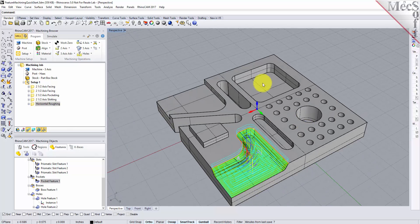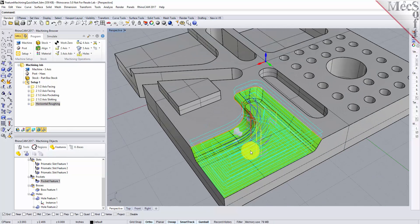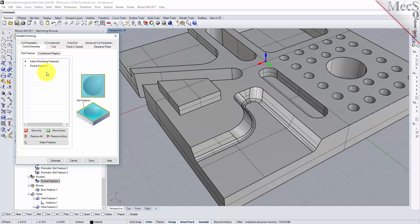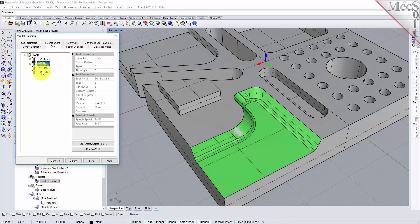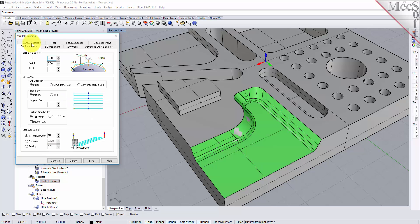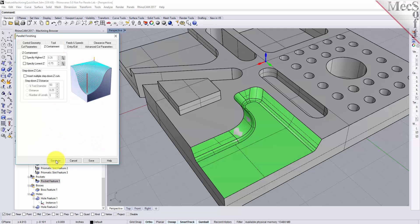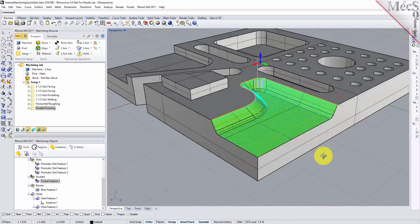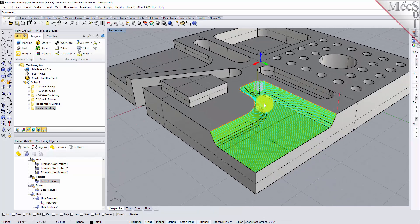Now let's do our finishing operation. We'll right click on the pocket feature and pick three-axis parallel finishing. There's our feature; we'll use our quarter-inch ball mill. Everything else looks fine — we've got 10% step over, which is pretty good. Everything's all set. Let's generate. And there's our nice three-axis parallel finishing operation.